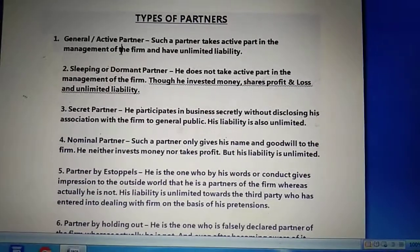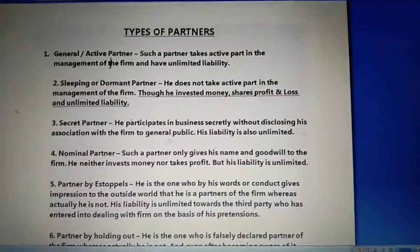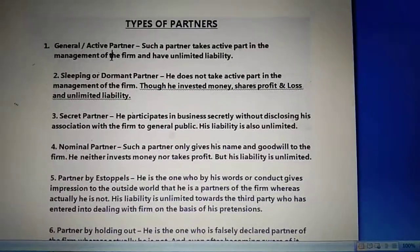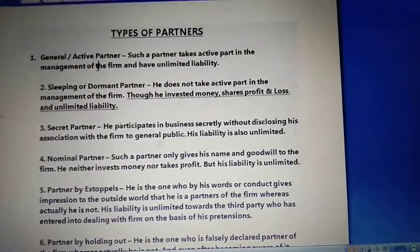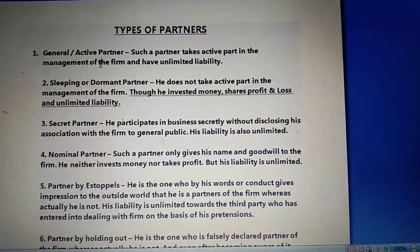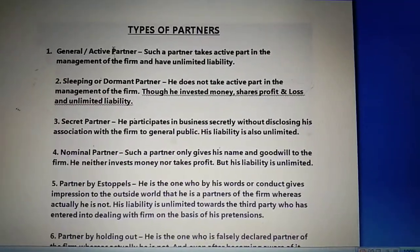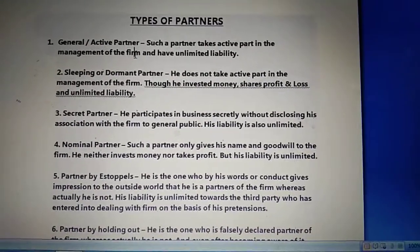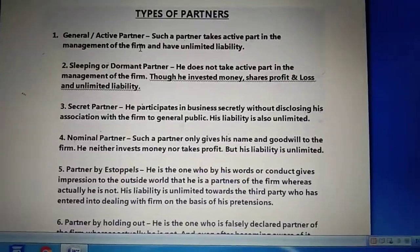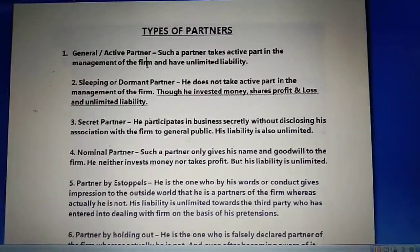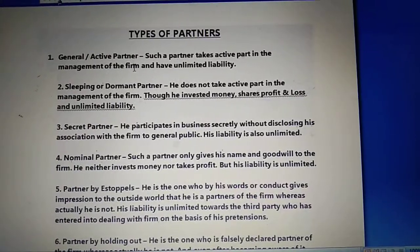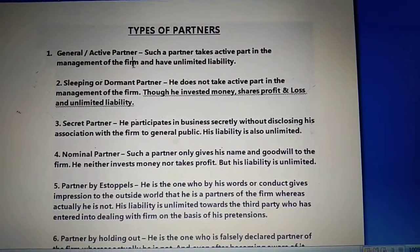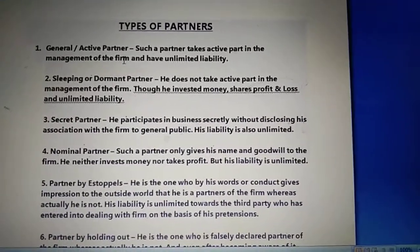The first type is general or active partner. These partners take part in the day-to-day activity of the business, bear the profit and losses of the business, contribute investment or capital into the business, and have unlimited liabilities. In case they are not able to pay back the money of creditors, they have to sell their personal assets also. All such partners are called general or active partners.